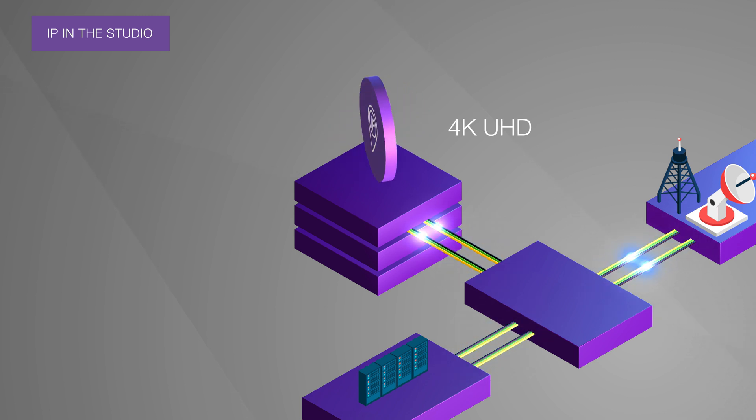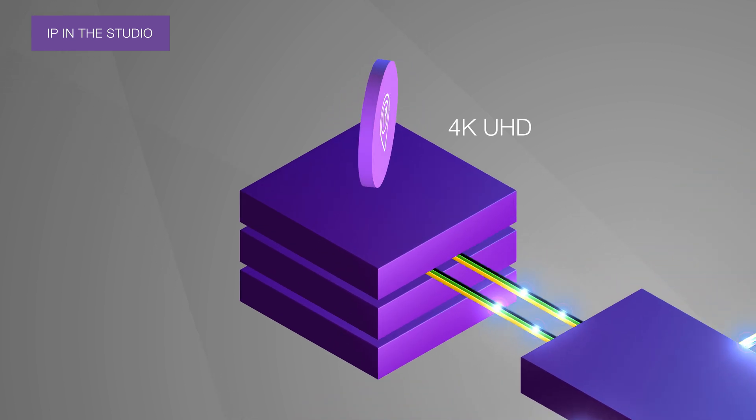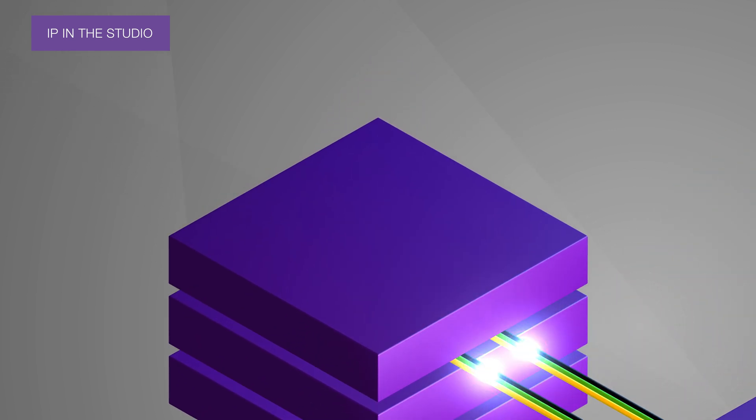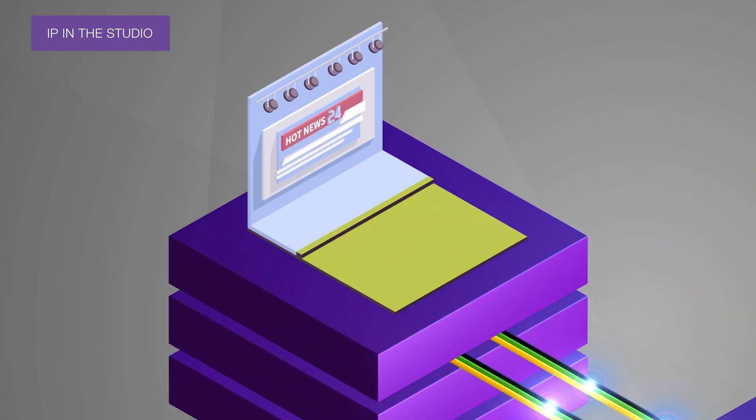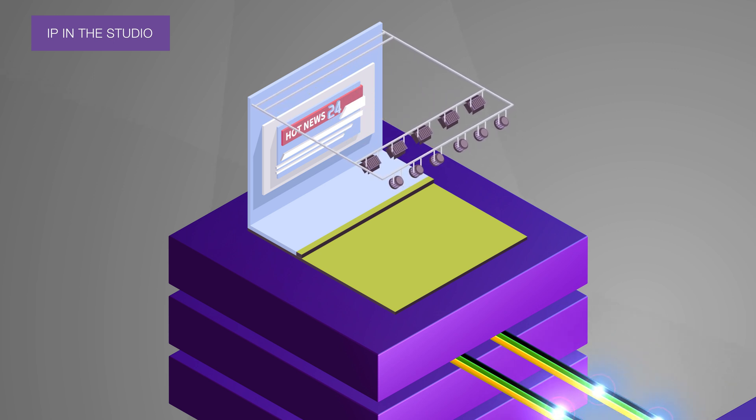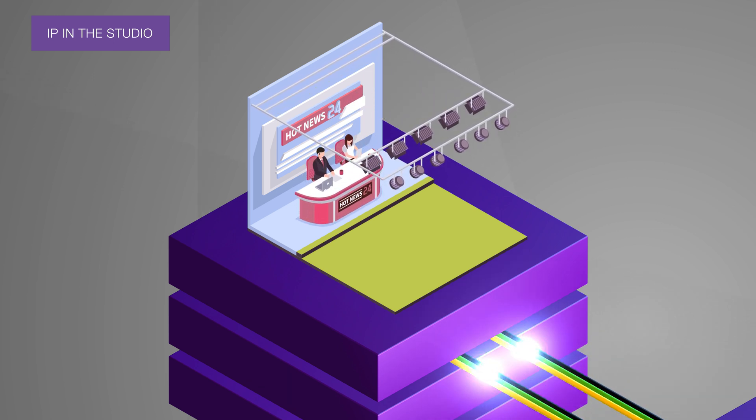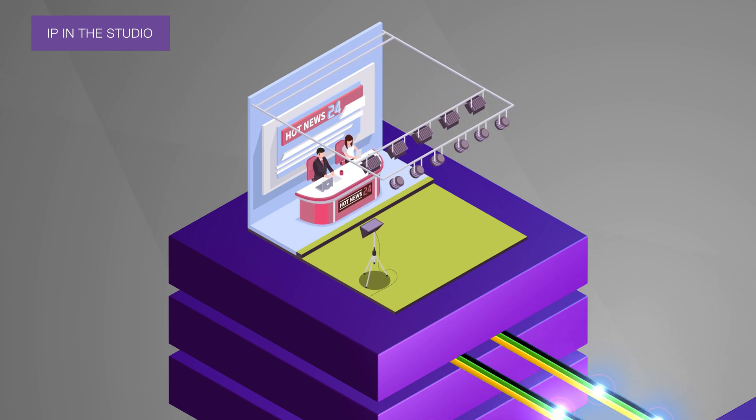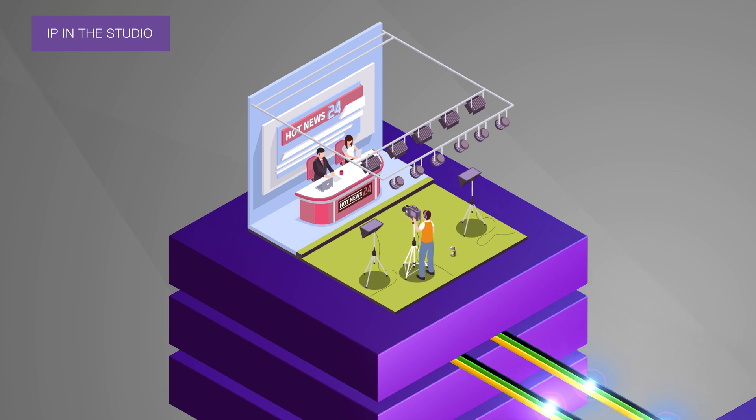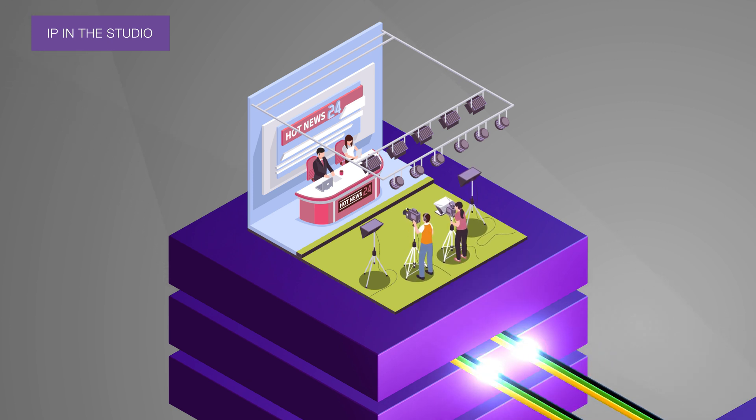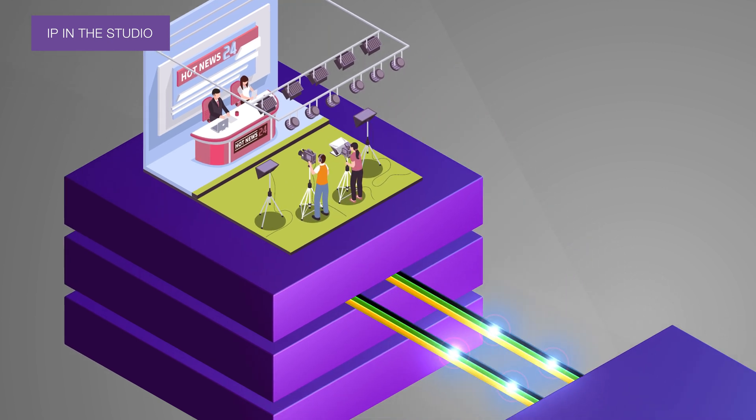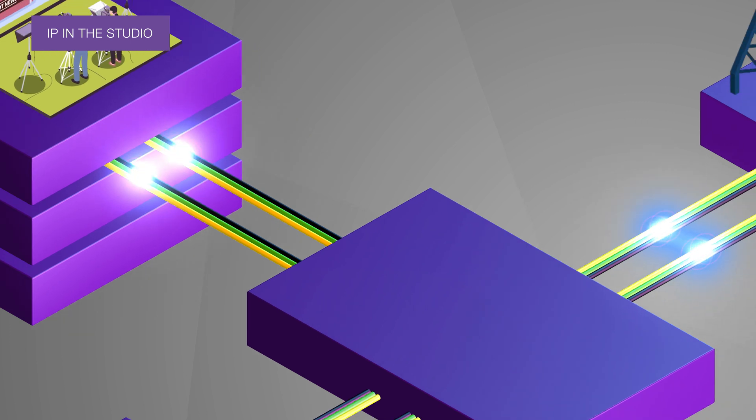So the number of connections can be significantly reduced. IP is media agnostic, so there's no need for different cable types or separate connection planes for video, audio, and data, all of which saves you money.